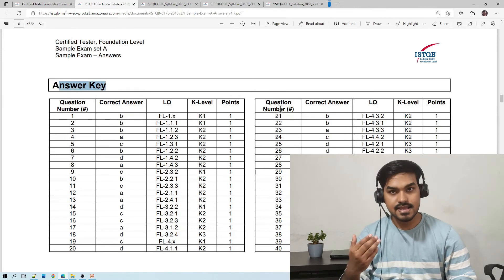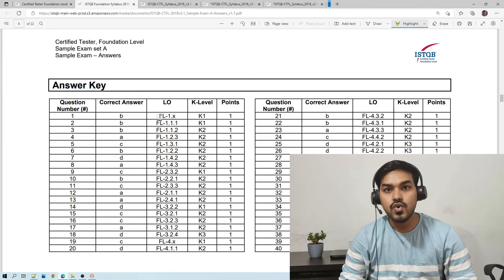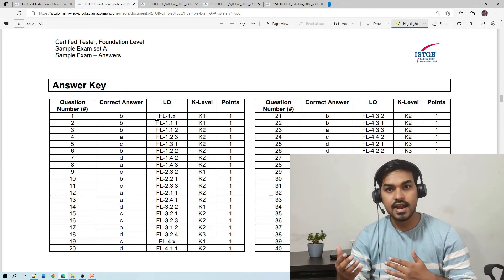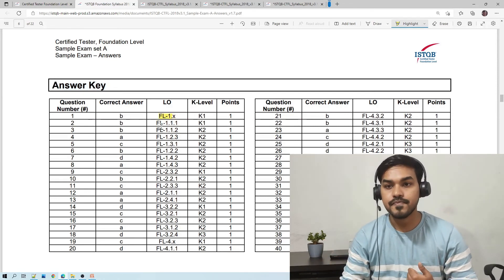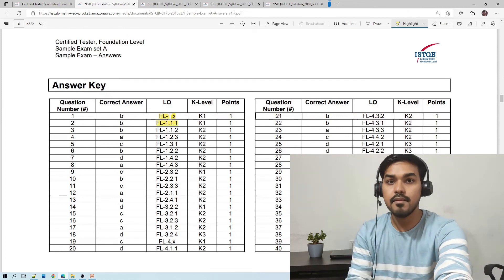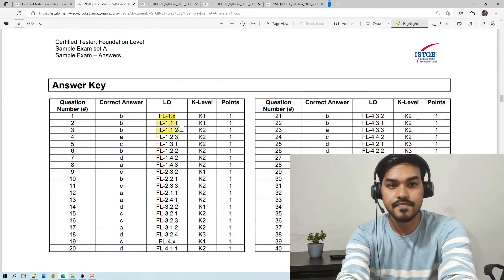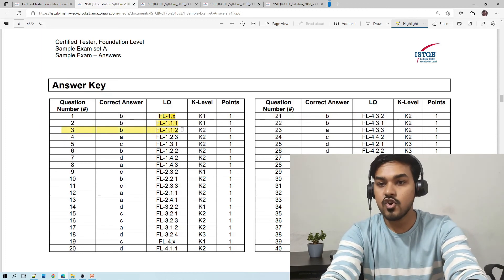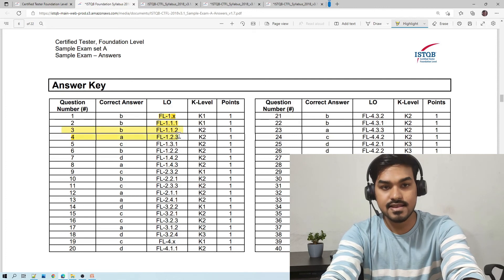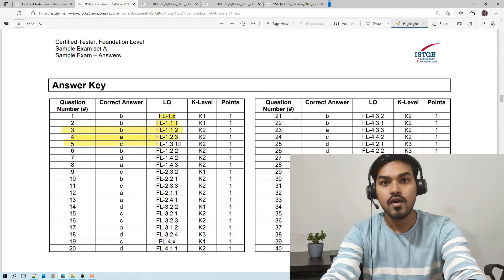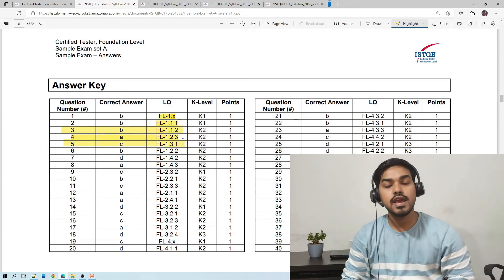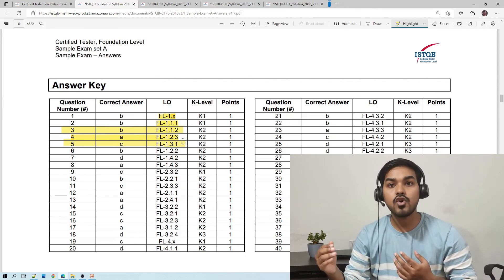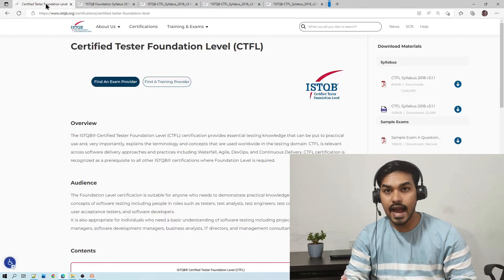While practicing the sample exams, I suggest you note down your answers — A, B, C, or D — for each question, and then verify them against the answer sheet. In the answer sheet, you will find which question is from which chapter, and even the topic is mentioned. By doing so, you will be able to identify the chapters or topics where you need to give more attention or study again.